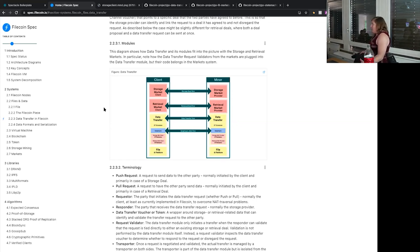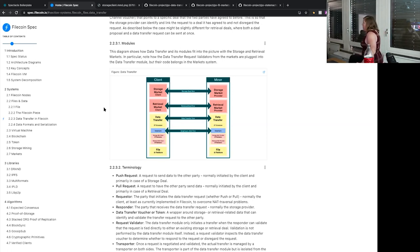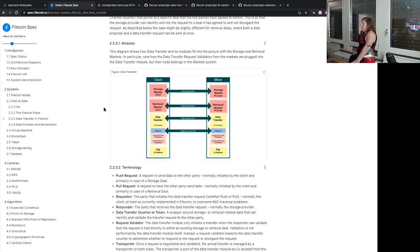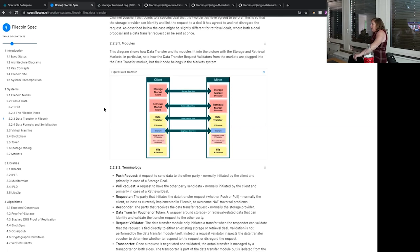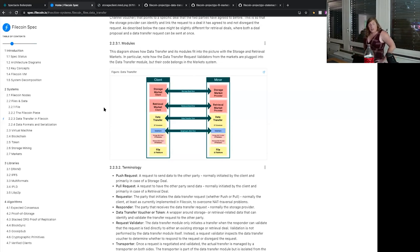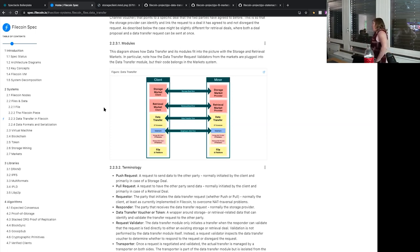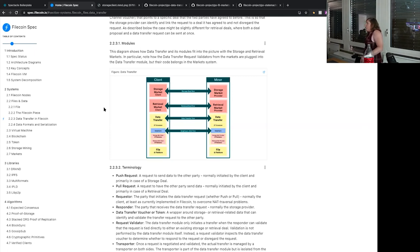Filecoin — the concept of markets in Filecoin refers to the deal-making portion of the system. This is the process by which people identify people to store data with, set things up with them and store their data, and also how they identify people to retrieve data from and set things up to retrieve their data. Go-data-transfer is a library that sits on top of the underlying protocol for moving data — the underlying protocol in Filecoin is GraphSync. Go-data-transfer is sort of like a control plane protocol.